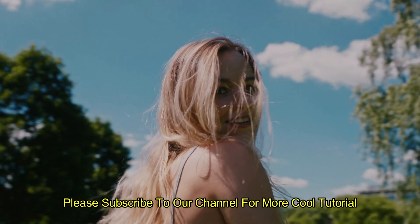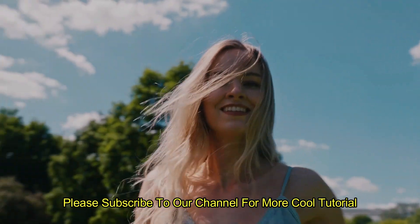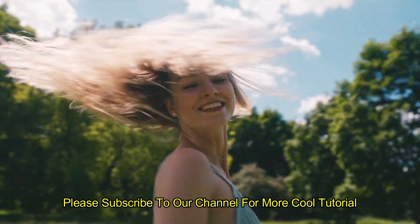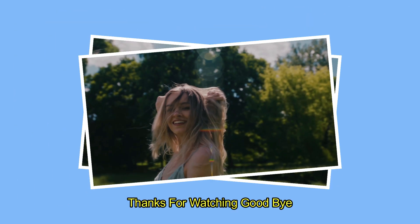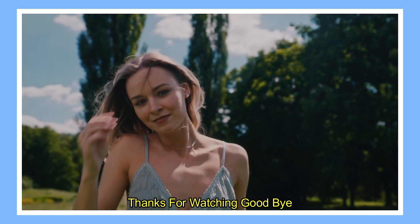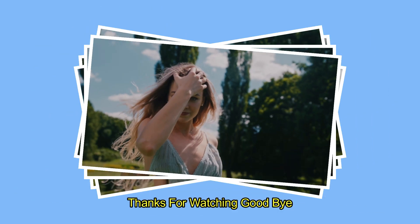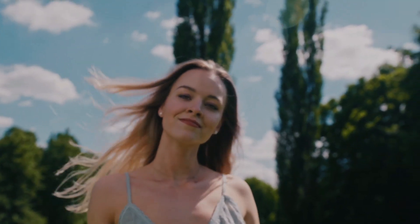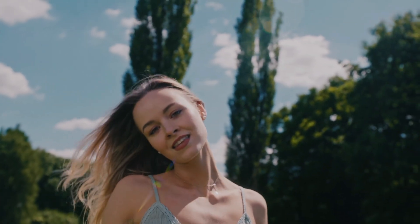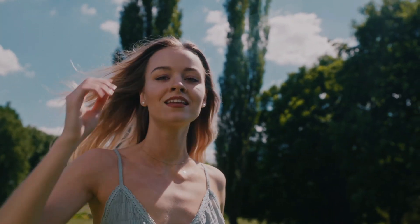I hope you guys enjoyed this video. Please like and subscribe to our channel for more cool tutorials. And also leave a comment which effect you want on Filmora. Thanks for watching. Goodbye.